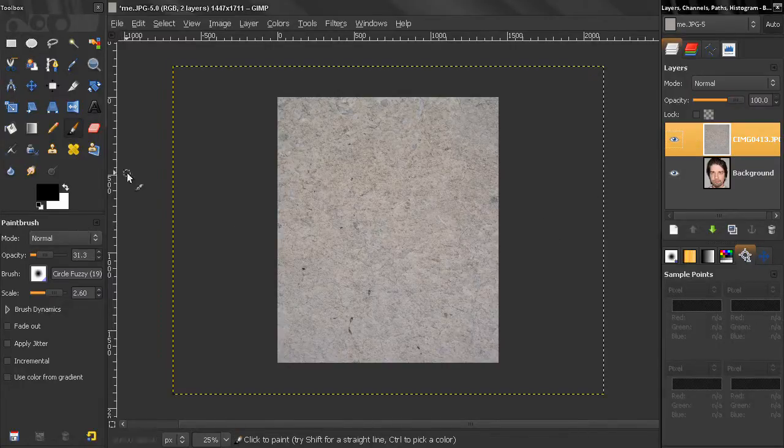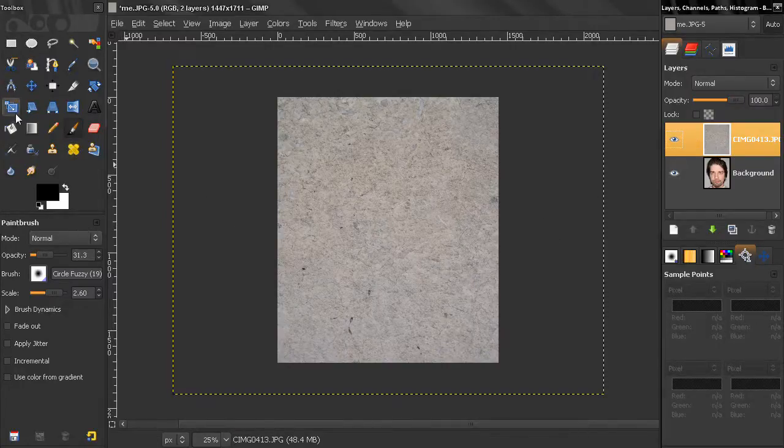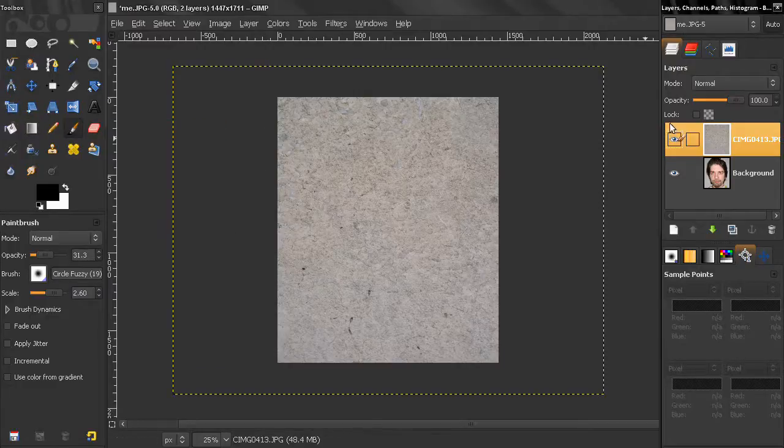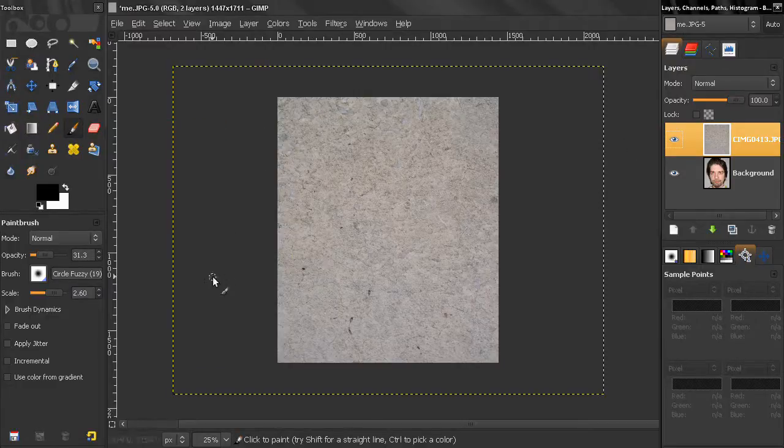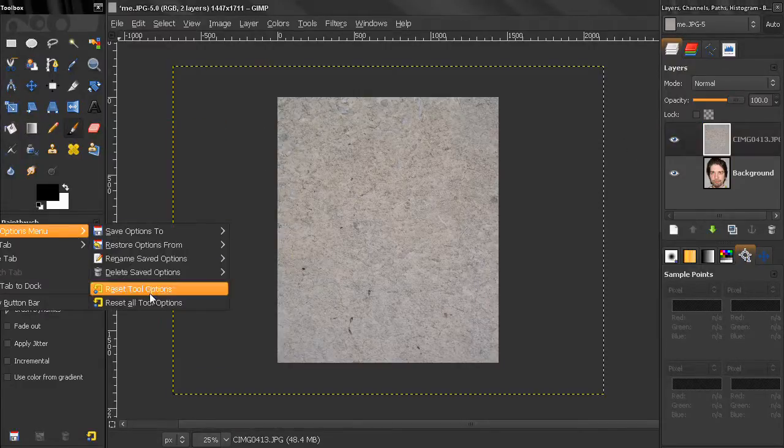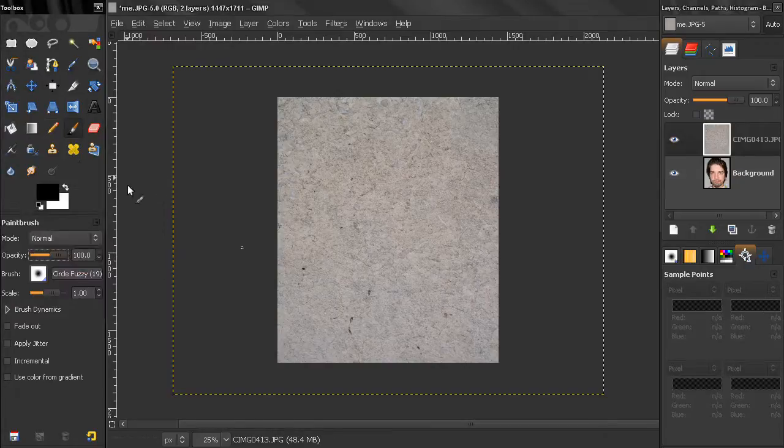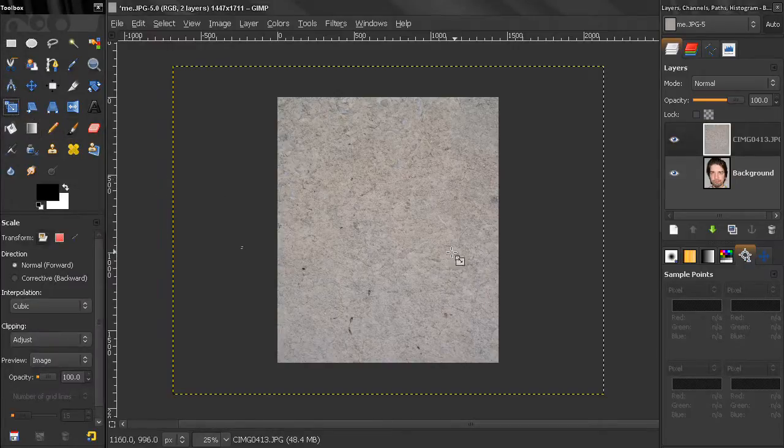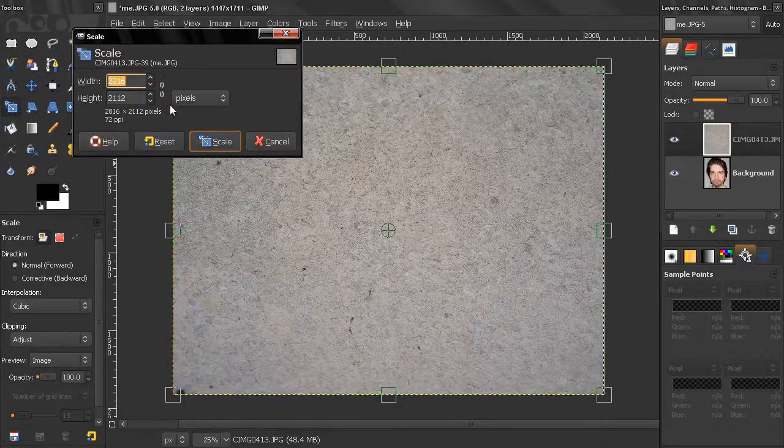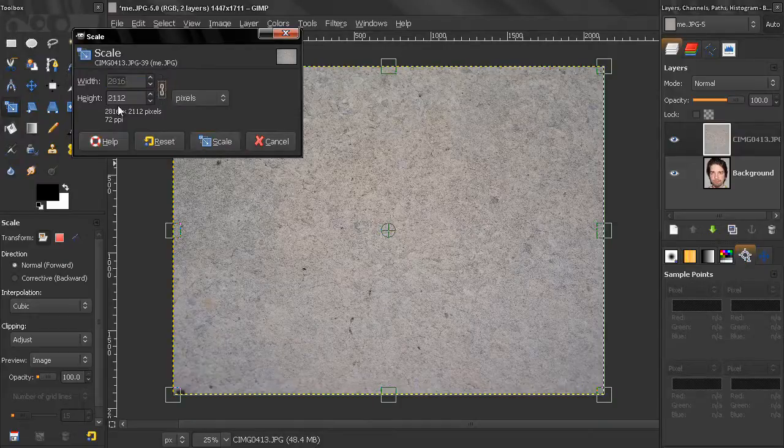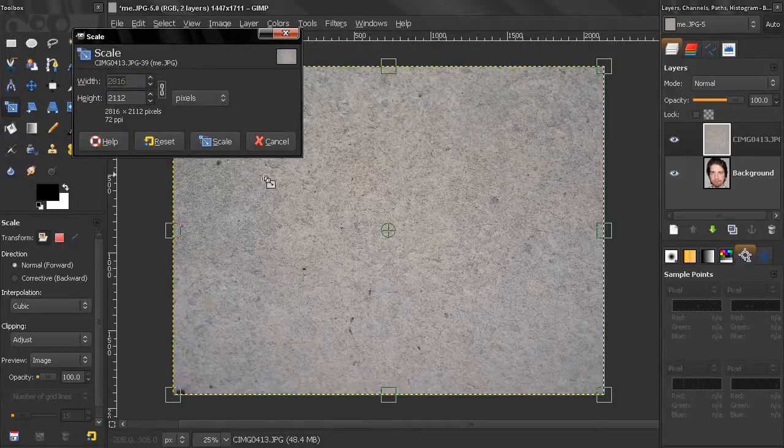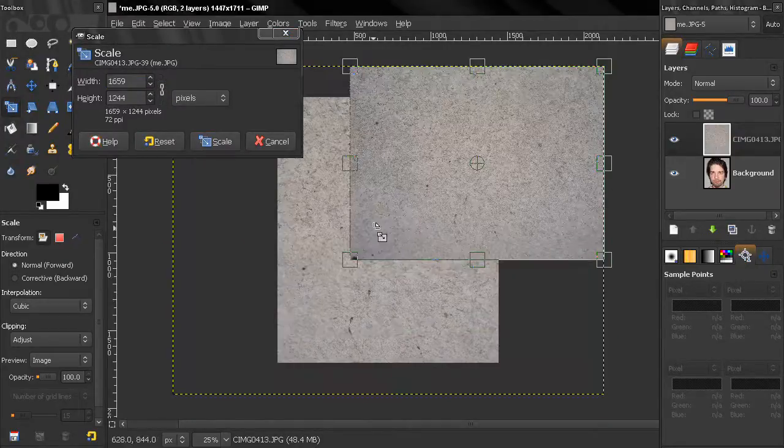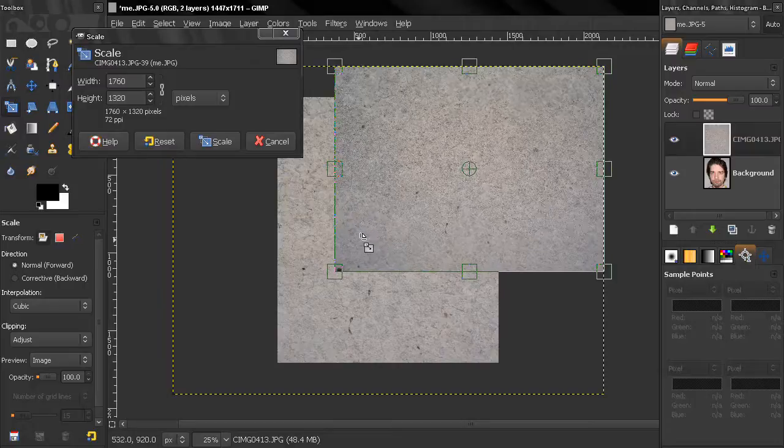Now the next thing I'll do is use my scale tool to scale this layer because it's too big. Let's reset the two options here first. Click on the scale tool, click on the layer, make sure this is linked so we don't change the aspect ratio, and start dragging to scale this layer.